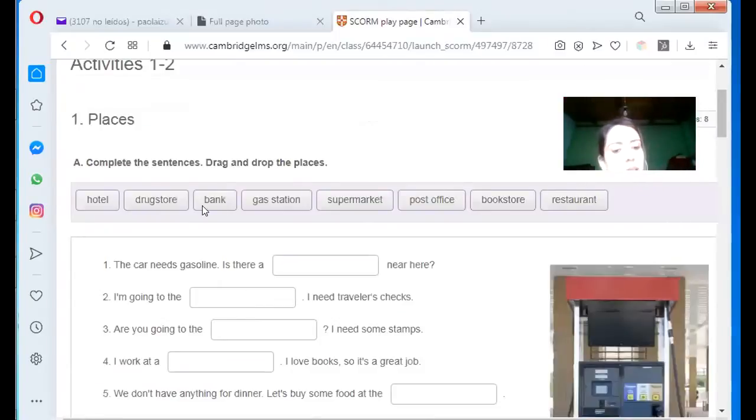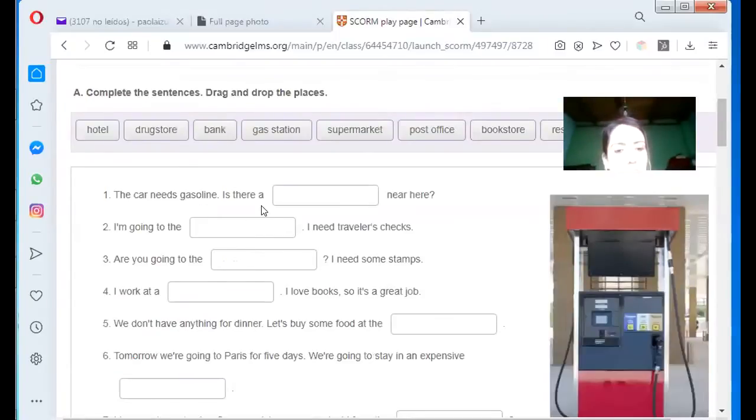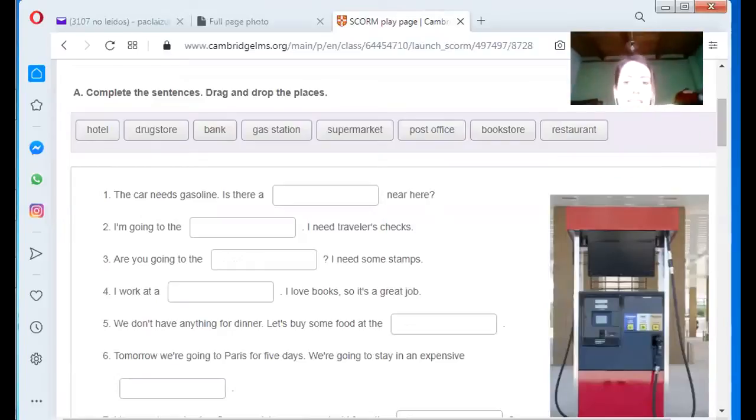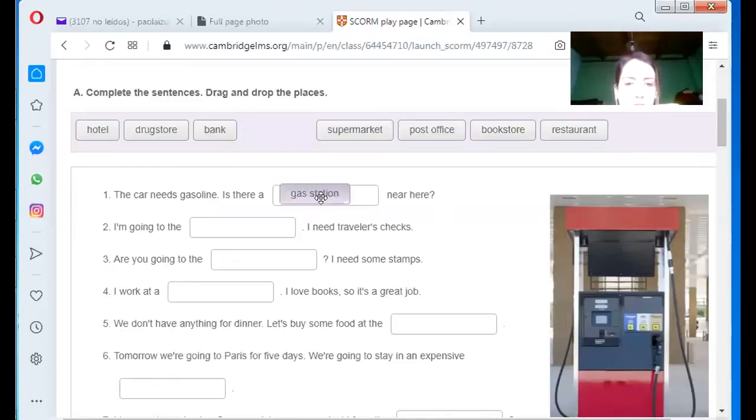All the places. The car needs gasoline. Is there a near here? Is there a gas station near here? Yes, correct.